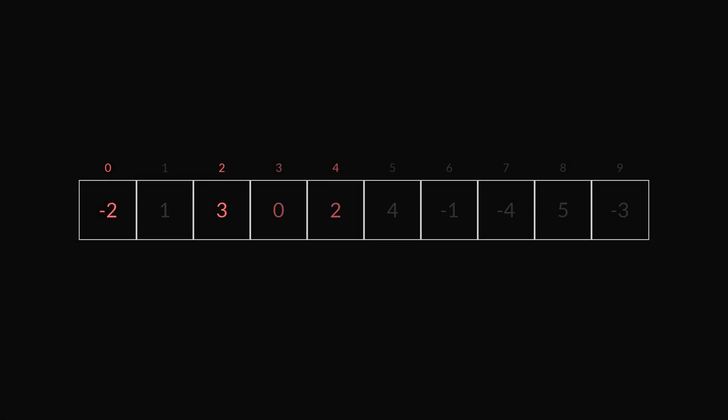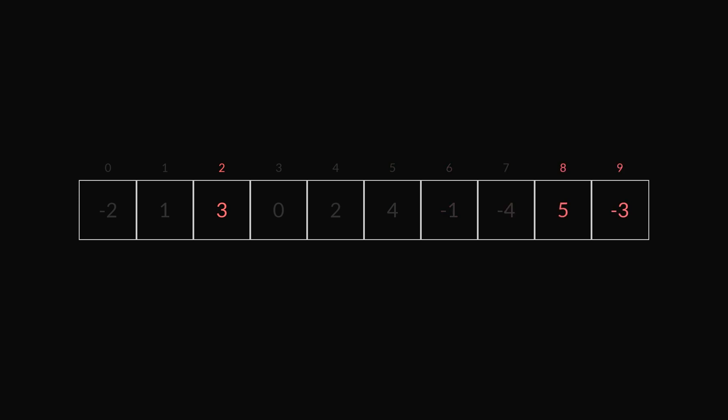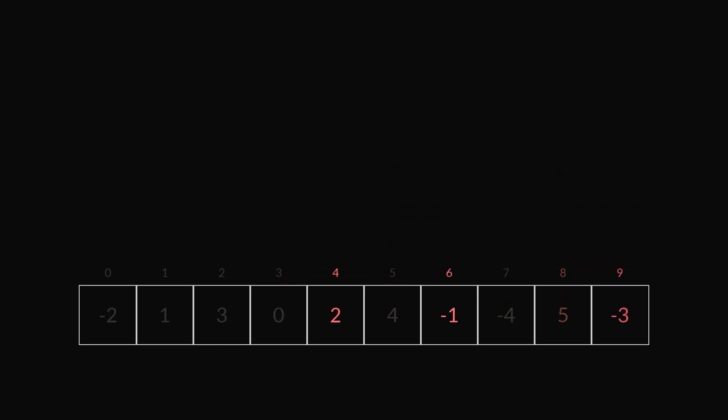Did the results surprise you? I was surprised how slow Python was compared to the other languages. I was also expecting C sharp to be faster than Java, but that was not the case. If you try running the experiment for yourself, then please let me know if you get different results. Thank you for watching.